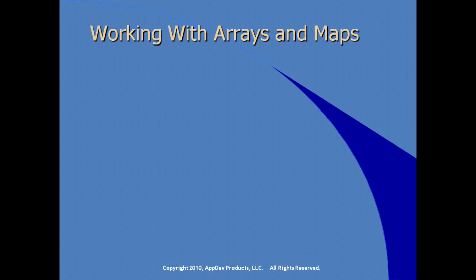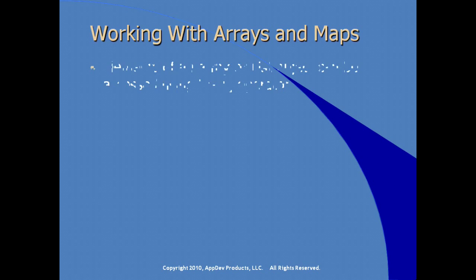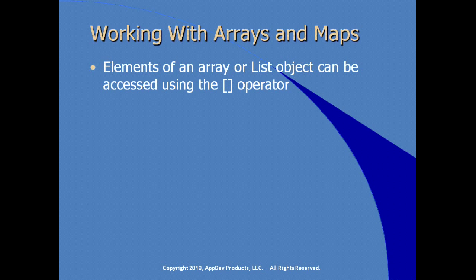With the JSP expression language, we can work easily with arrays and with maps. Elements of an array or a list object can be accessed using the square bracket operator. For example, we see here that we have an object instance called shopCartItems, and we're referencing using the square brackets, we're referencing the index position one, which would be the second position traditionally with a zero-based index. And we're asking for the value of the quantity property, and we're using expression language to do that.